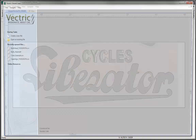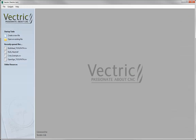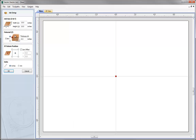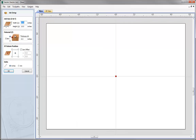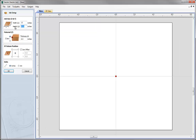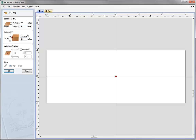Let's start a new copy of the software. We'll begin by clicking on the icon to create a new file. We're going to set up a job which is 12 inches in X, 4 inches in Y, and material Z is going to be set to the top of the block, material thickness three quarters of an inch. I'm going to leave the date and position set in the centre and hit OK.